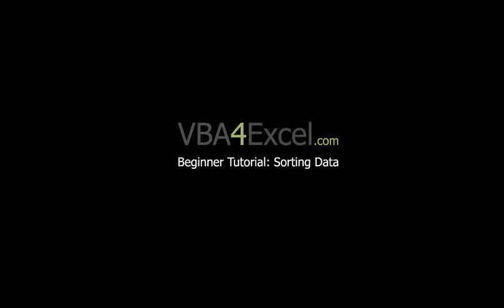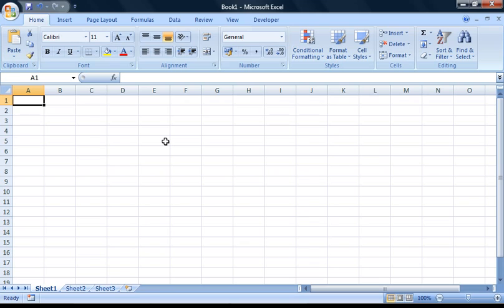Hello and welcome to this VBA for Excel beginners tutorial. Today I will be covering one of the most popular uses for the macro recorder built into Excel, which is to help the user quickly sort misarranged data into a more presentable format.